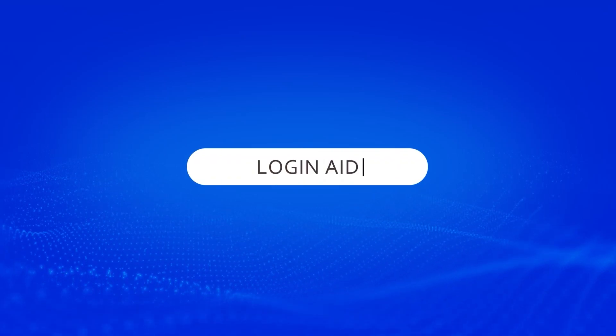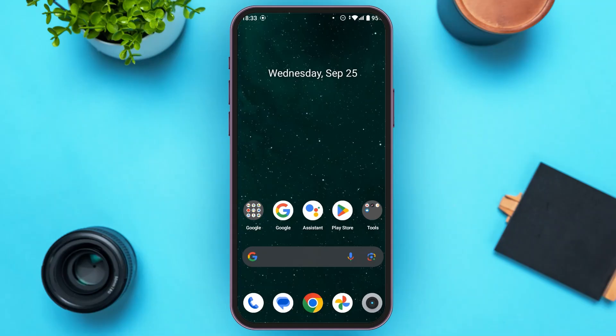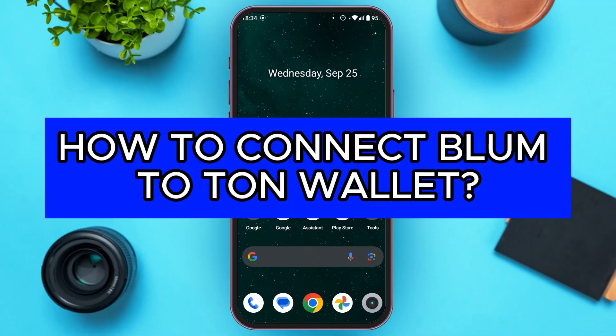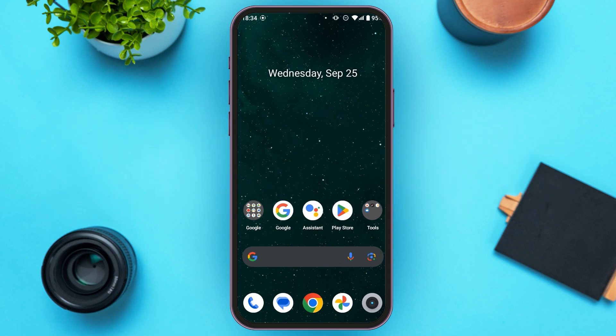Hello everyone, welcome back to our channel Login Aid. In this video, I will guide you on how to connect Blum to Ton Wallet. So if you also want to connect Blum to Ton Wallet, this video is just for you. Follow the simple steps and you'll be able to do it.